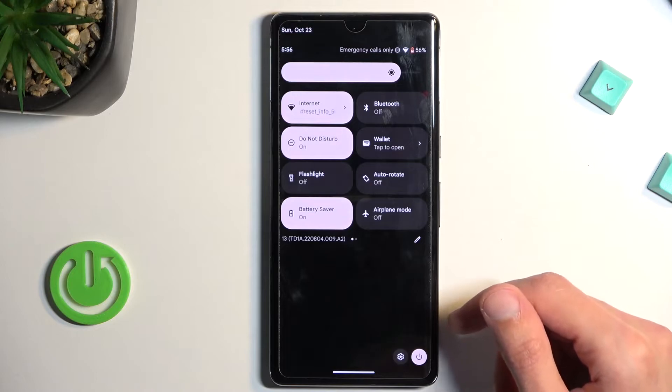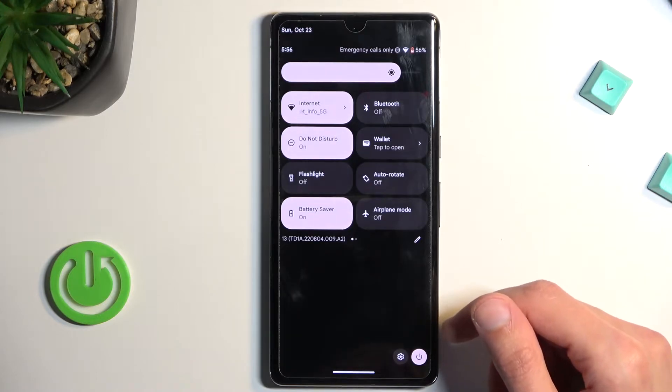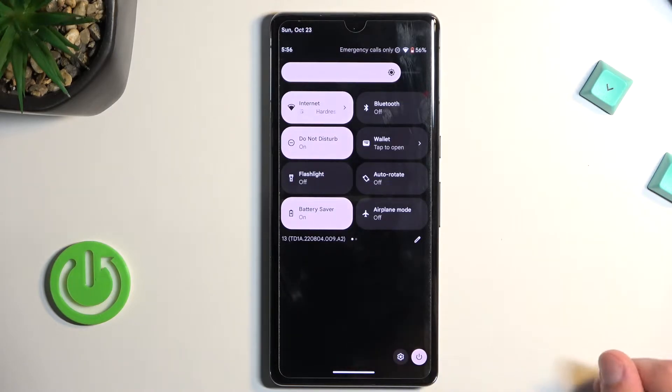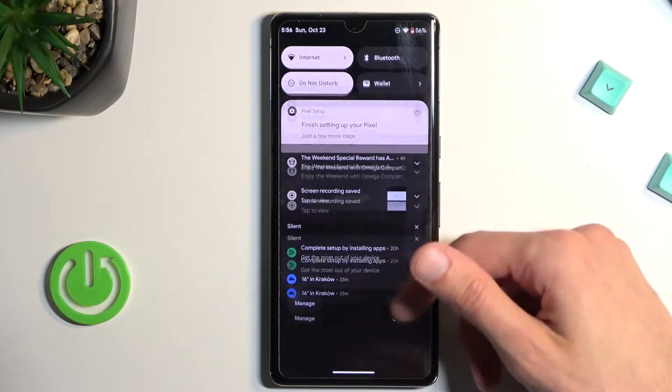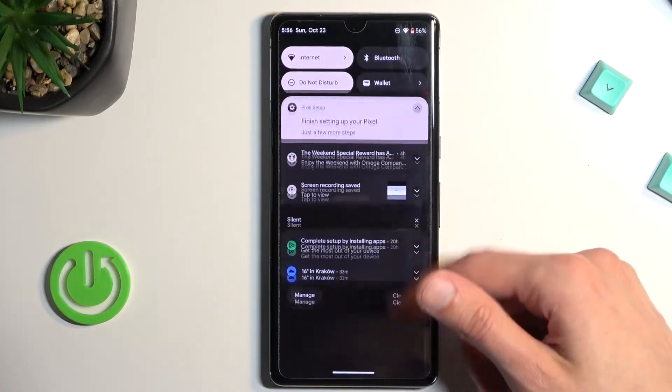Additionally, it will limit background activities, mobile data and Wi-Fi, and it changes the refresh rate of the display.